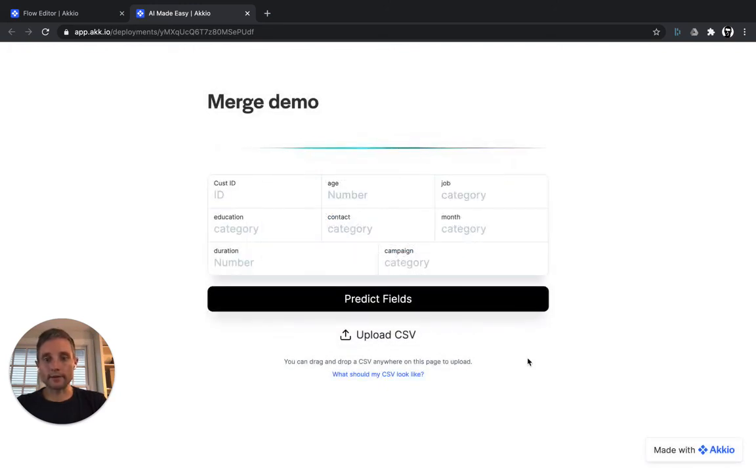So that's it. It's incredibly easy to merge data sets together and to deploy and run predictive models on Accio. We'll see you later.